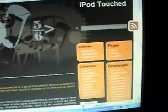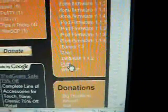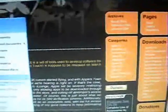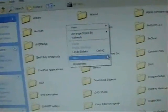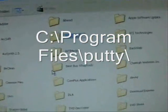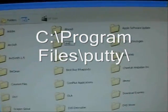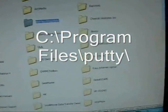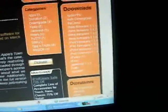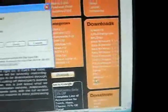First thing you want to do, if you don't have this program installed called PuTTY, you'd want to install that. What I would suggest doing is go into My Computer, then your hard drive, then go into Program Files, and then right click, new folder, and then name that new folder PuTTY — P-U-T-T-Y — and then go to my website iPodTouch.net and download PuTTY into that new folder you just created.